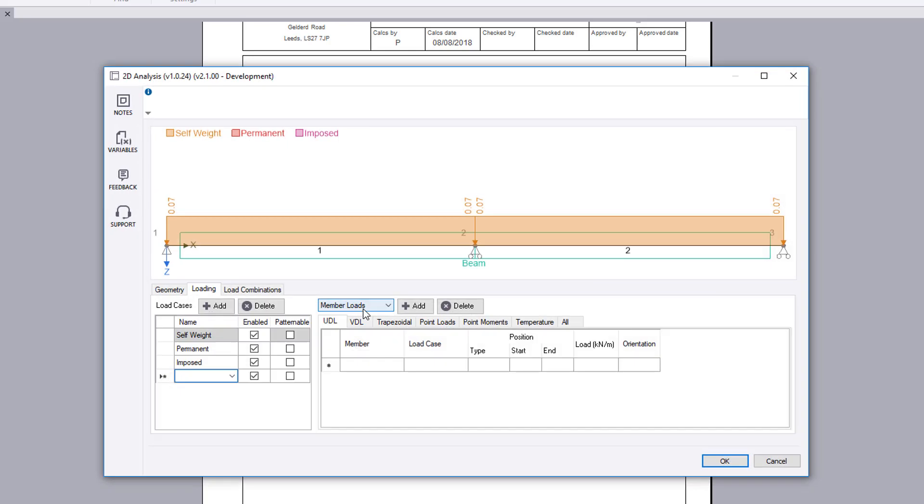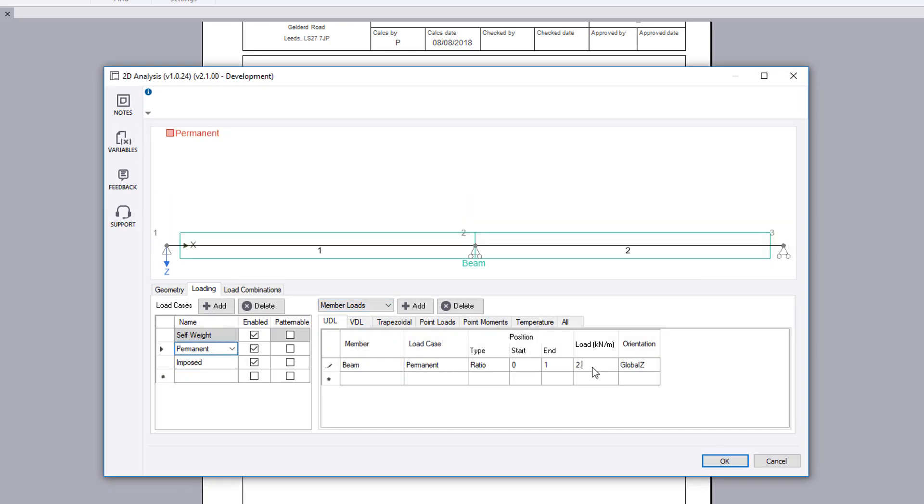The load case page allows you to define the load cases and the nodal, element, or member loads for each load case.